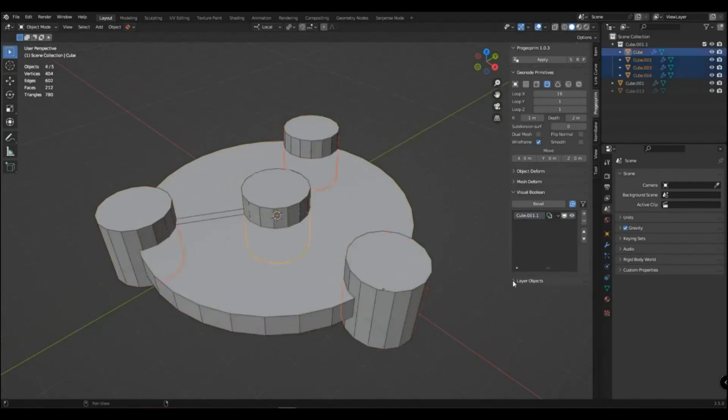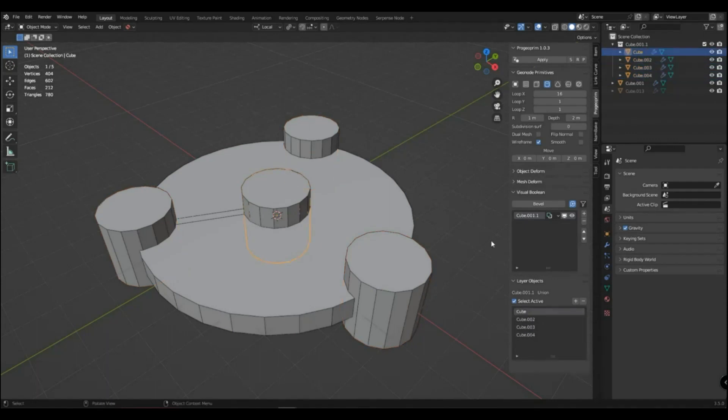In the layer object panel, you can see the objects that are in the active layer. When you click on them, you can highlight them.